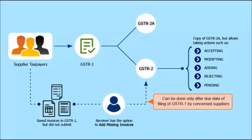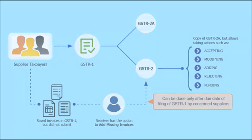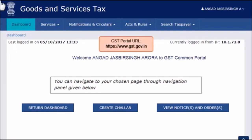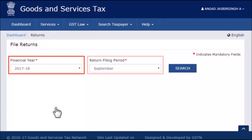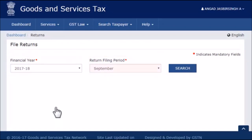Let's go ahead and explore the GSTR-2 dashboard. To begin, you need to first login to the GST portal and navigate to the Returns dashboard. The steps to do this have been explained in another video, Navigating to Returns Dashboard. Please refer to that video if you need any help. Once you reach the Filed Returns page, select the financial year and return filing period — that is the month for which you wish to view or file the return.